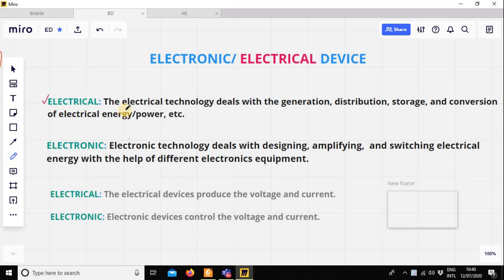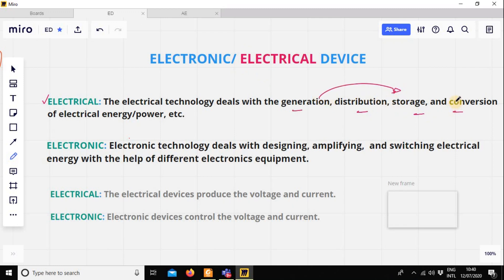Electrical technology deals with generation, distribution, storage, and conversion. Conversion means one kind of energy transformed from another kind of energy. This is what we call energy conversion.